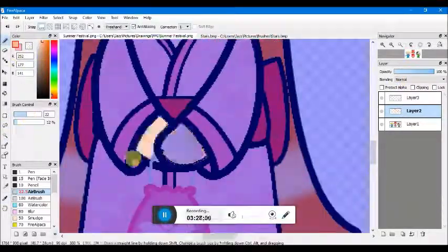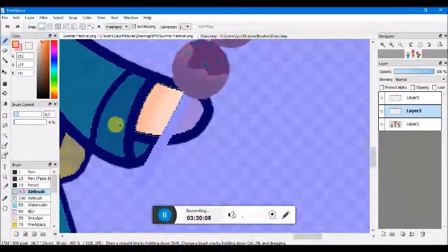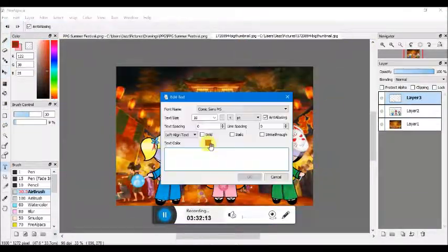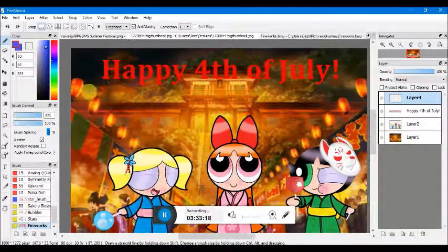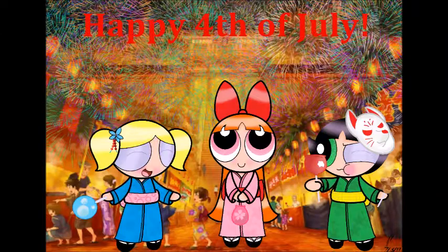Baby, you're a firework. Come on, let your colors burst. Make them go ah, ah, ah.